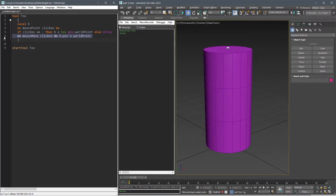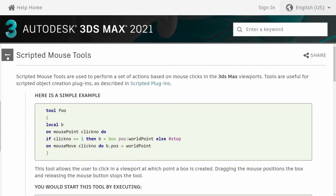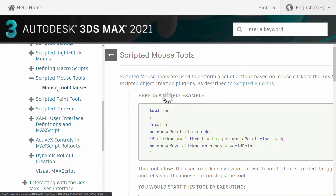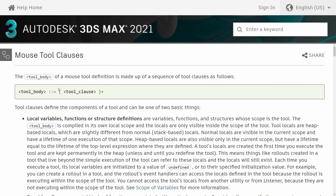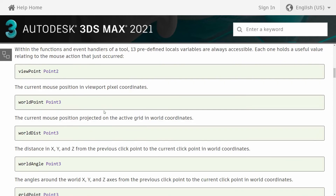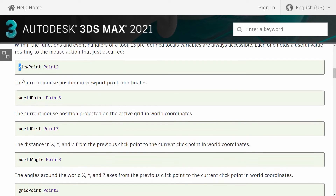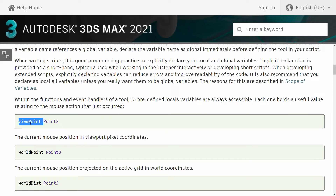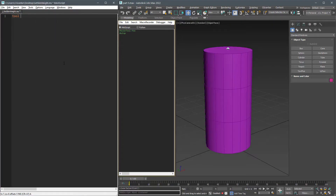Line six is responsible for updating the position of the box B. But what is this 'wordPoint' in the tool? Since we're assigning it to the position of our box, it's a point3 value. If we look at the next page of the scripted mouse tools in the documentation, we can find a few other values we can use. What I like to use is 'viewPoint' because it returns a point2 value and gives the mouse position in screen space, so it works in any perspective or orthographic viewport at any angle.